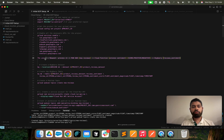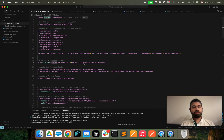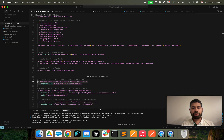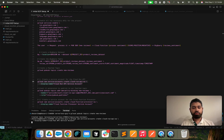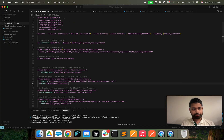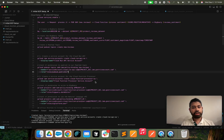So where have we gotten to? We've created the dataset, the table, and the Pub/Sub topic. Now we're going to create a service account for better security — you associate a service account with any entity in consideration. We've created this service account and we're going to create another service account for the cloud function processor.